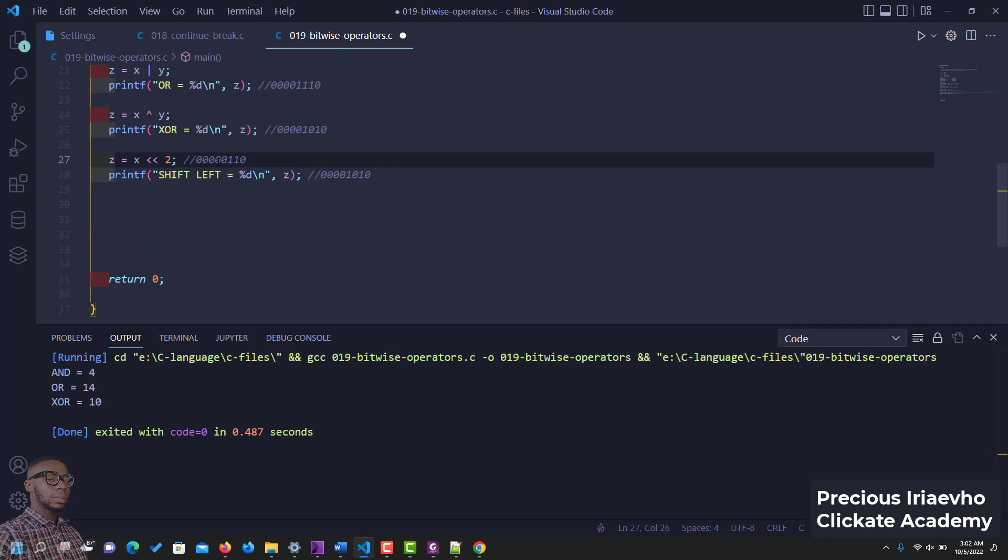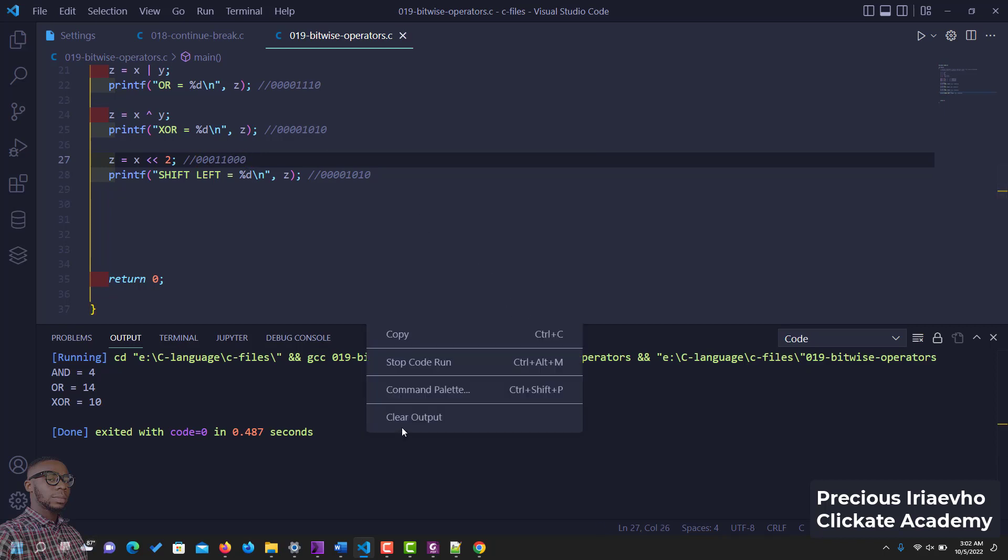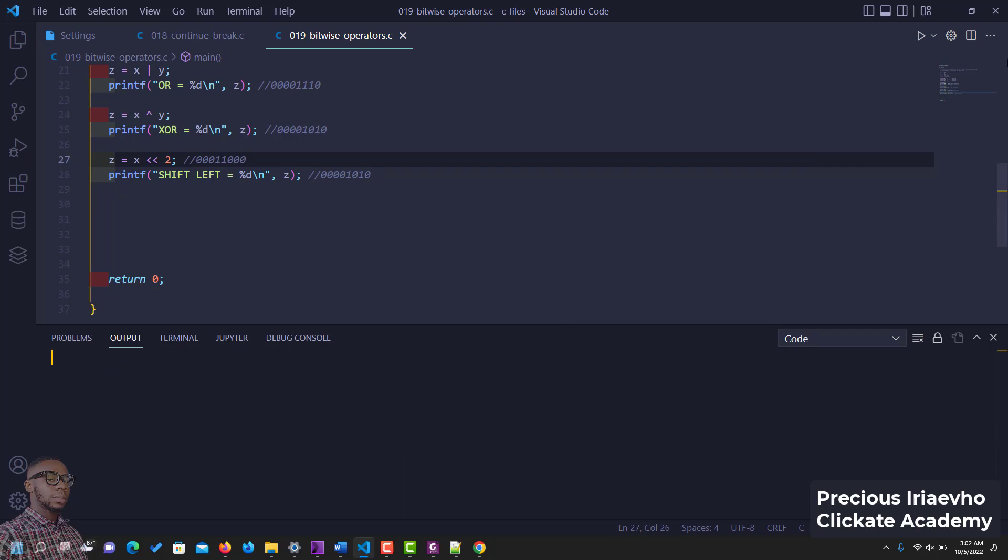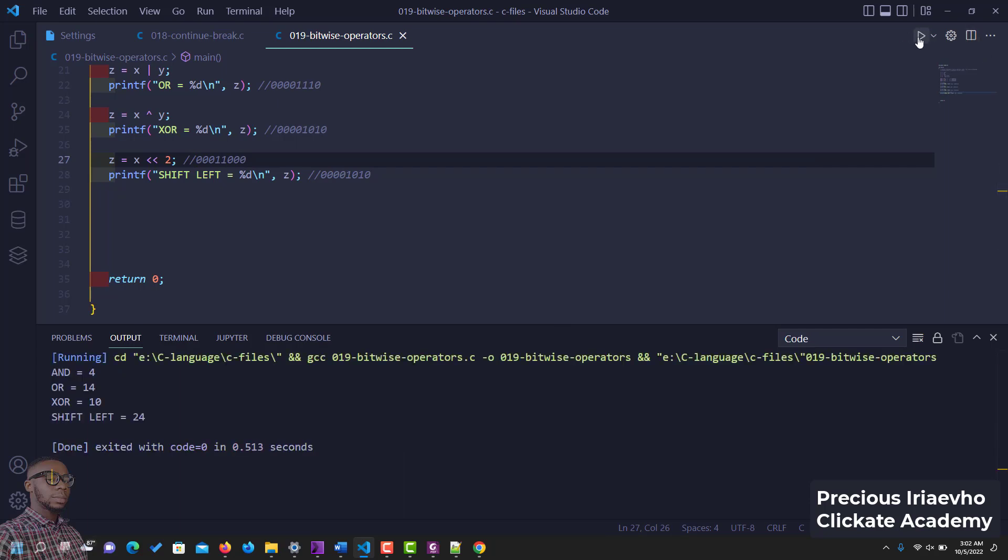Shift left is going to buy two, it's going to move this value of x. This is x, it's going to move x twice here. So this is x currently. So shift left is going to add two zeros here and delete two zeros here. Let's just confirm it, let's run it. Let me clear the output.